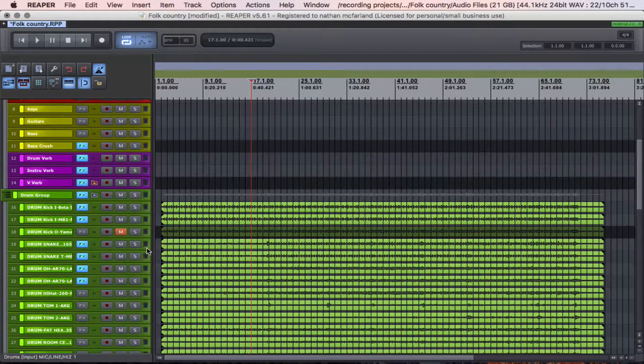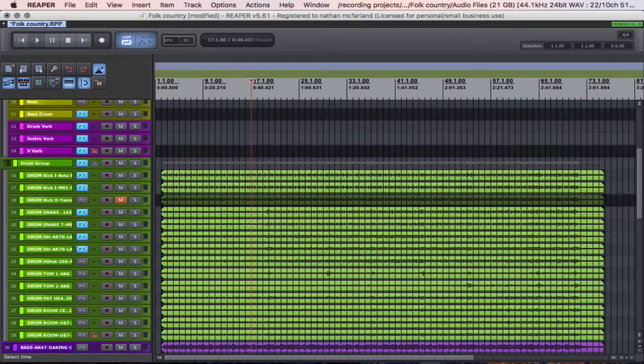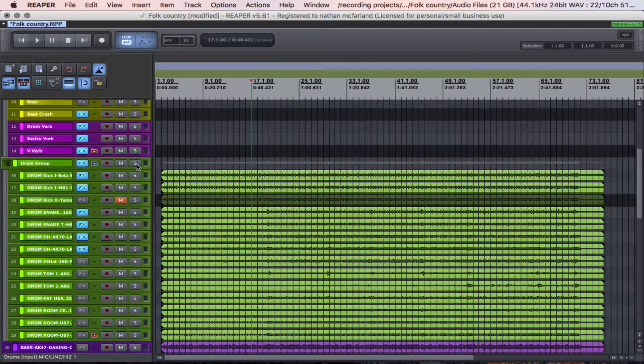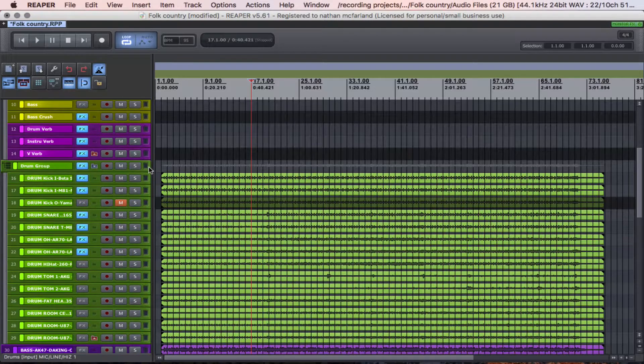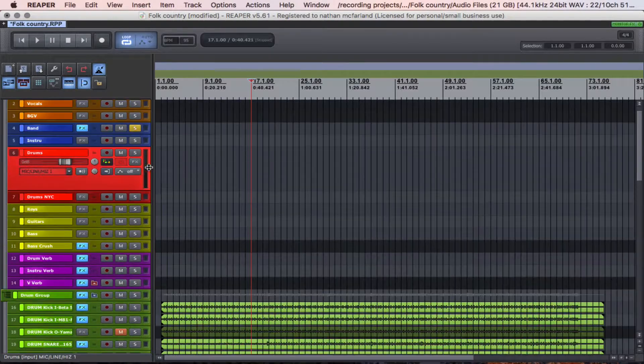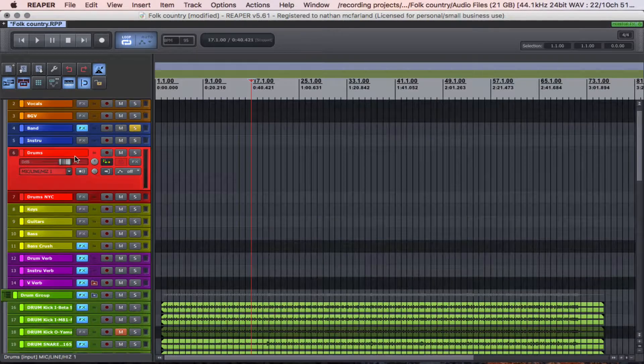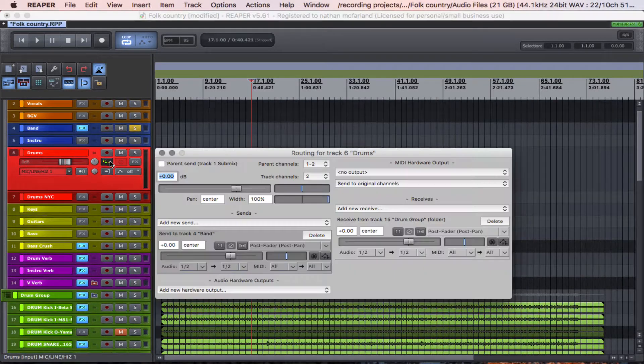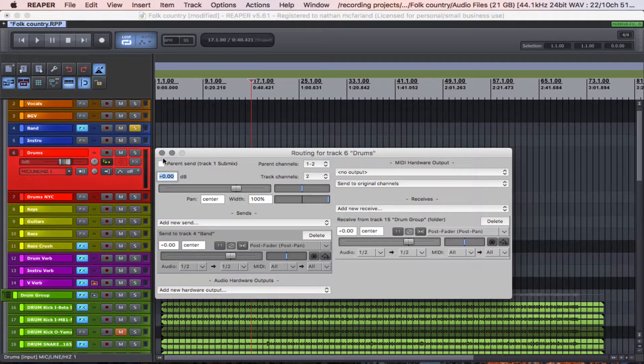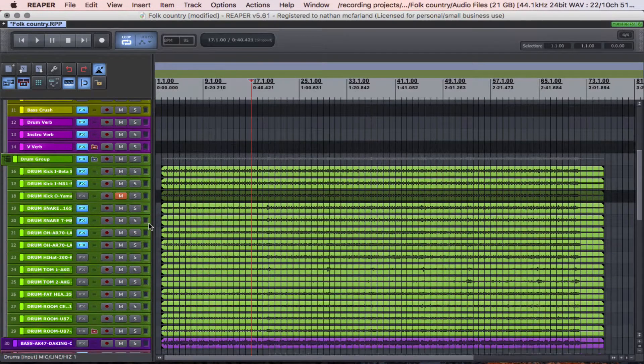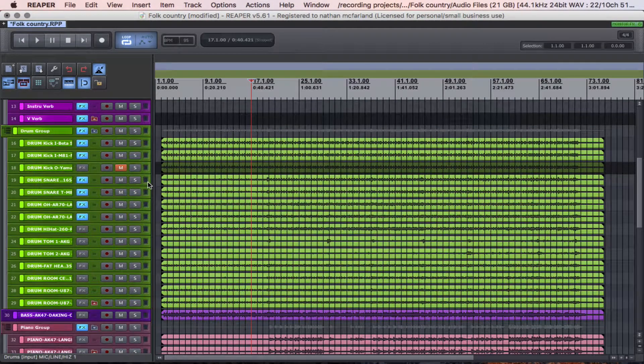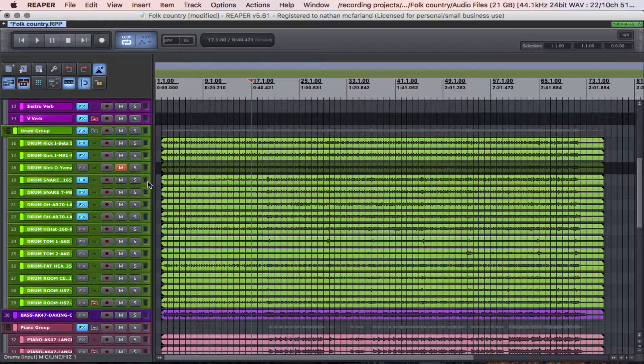So all my drums down here that were in the folder are also being sent to the drum bus by itself. And you can see that here. So what that does, you would ask me, why, Dr. McFarlane,